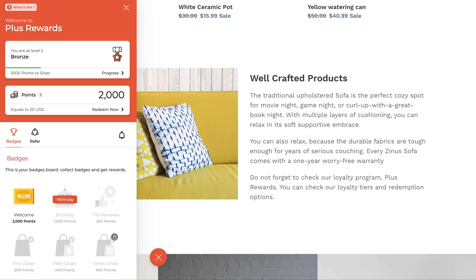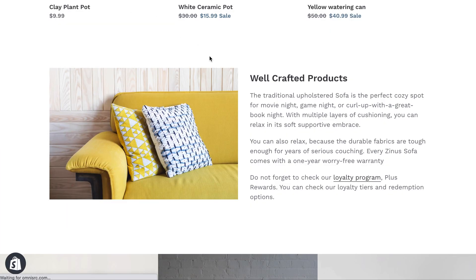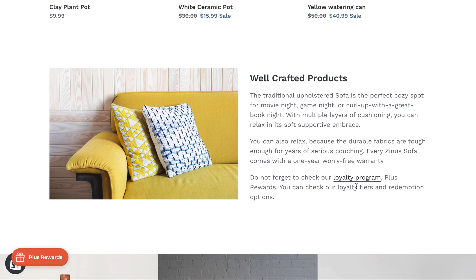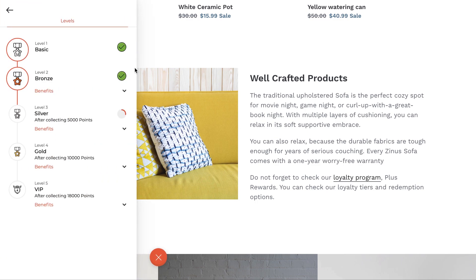Refresh the Shopify store page and click on the hypertext. You will then see Gameball's widget opening up on the levels tab.